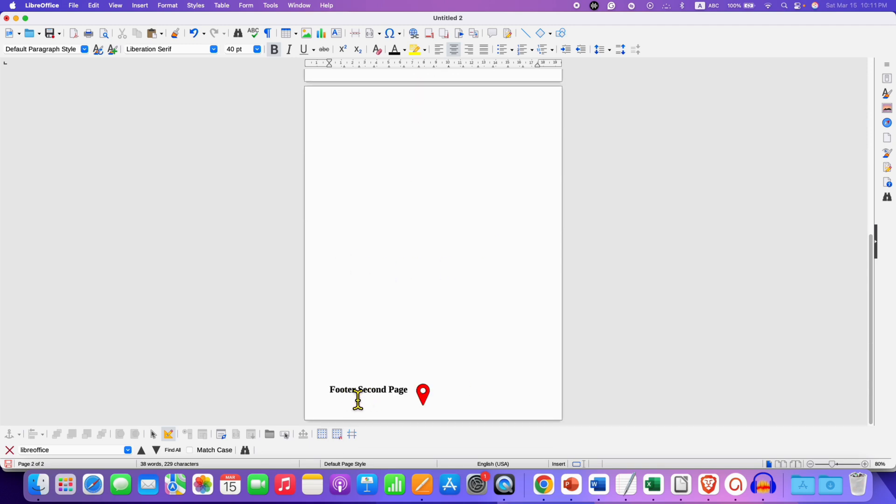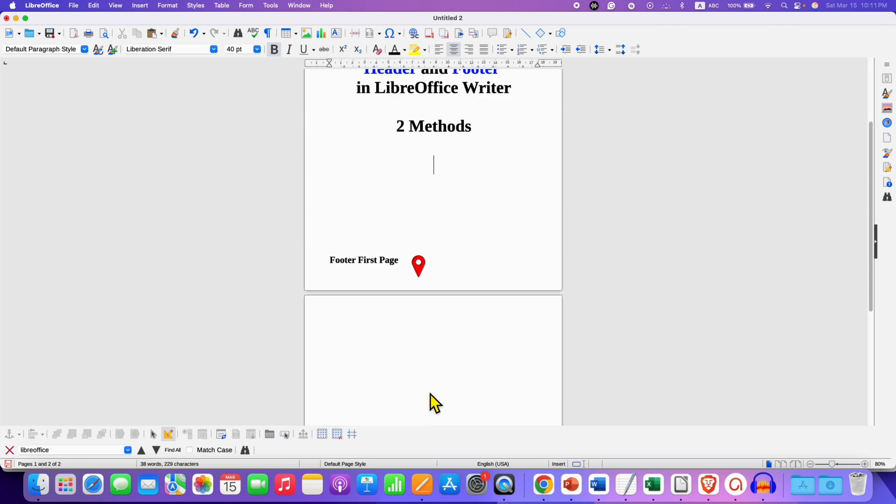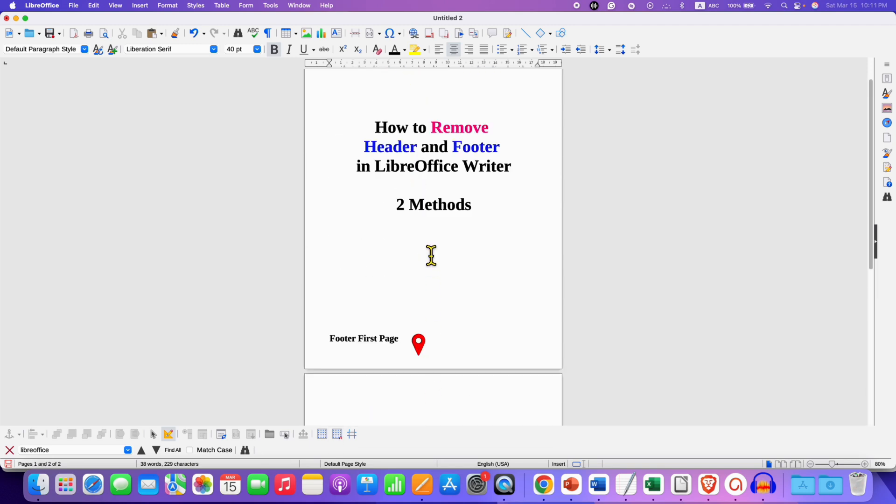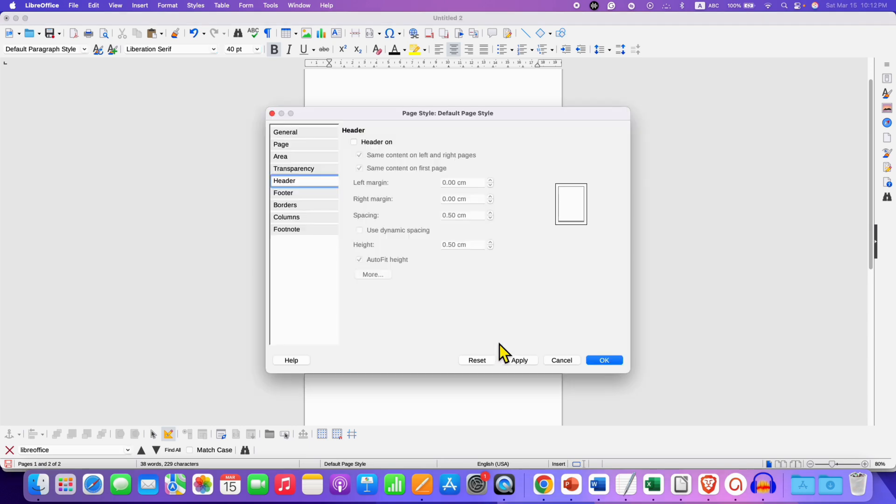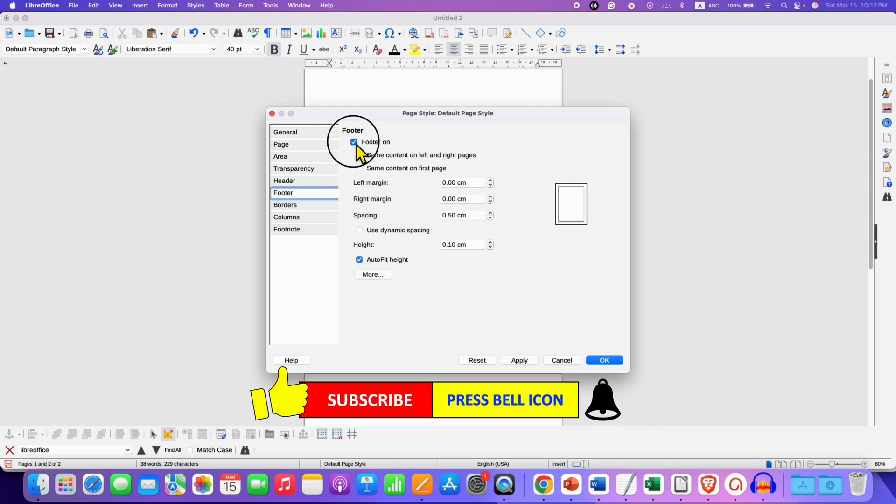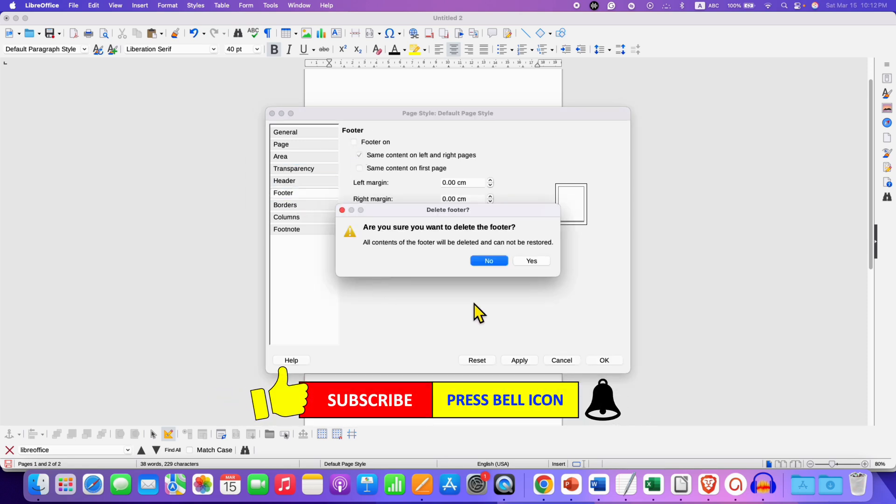However, we have a footer and to remove the footer we will use the same method. Go to the page style option, instead of header this time we will select footer and untick the footer on option, and then click on yes.